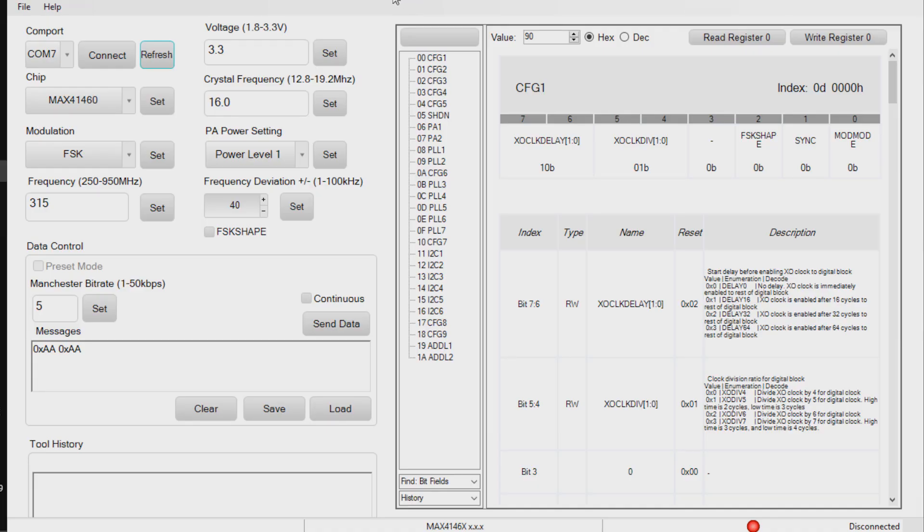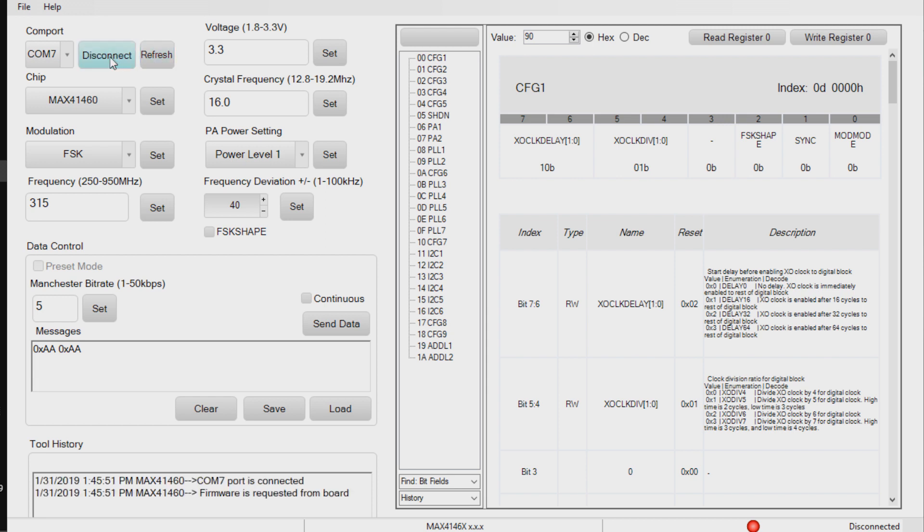When you start up the software, it's fairly straightforward to use. The first thing you're going to want to do is connect to the featherboard. In this case, I'll refresh and make the connection to COM7.